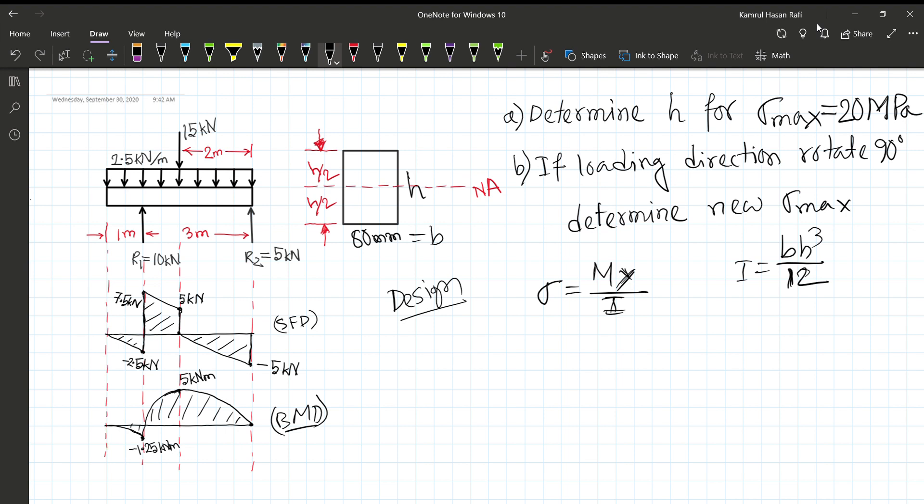Here, b is 80 mm and y is equal to h divided by 2 for a rectangular section.